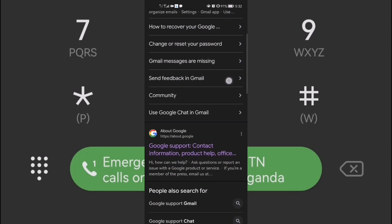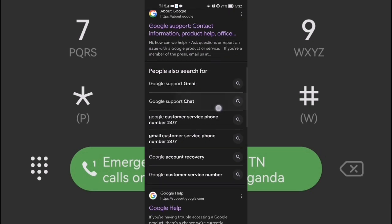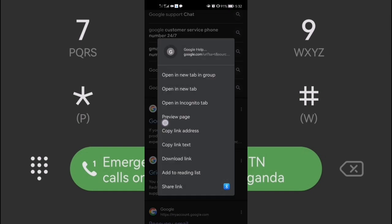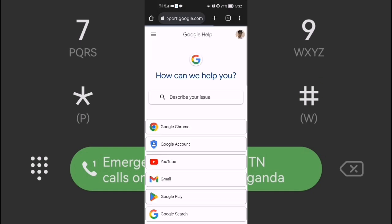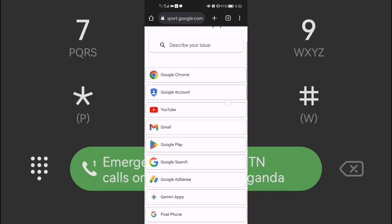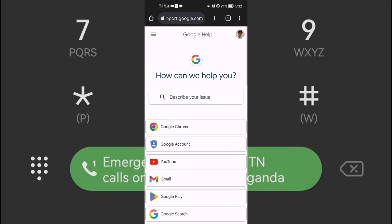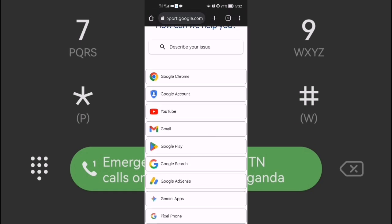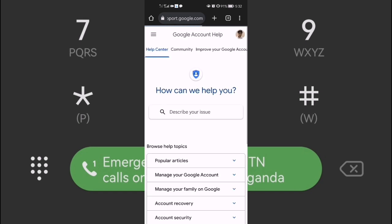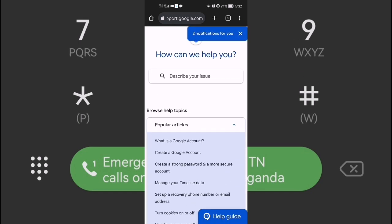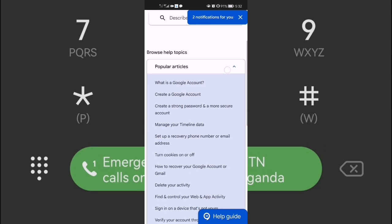After you search 'Google Support,' scroll down and you can see 'Google Help.' Click on that to continue. After that, scroll down and you can see 'Google Account.' There are a lot of options when you reach here.